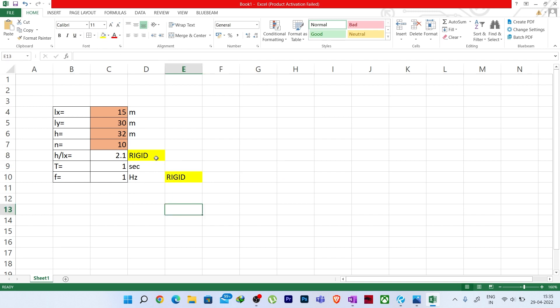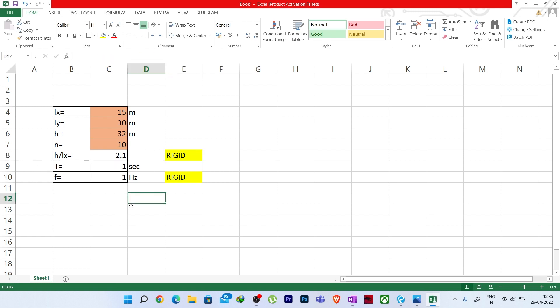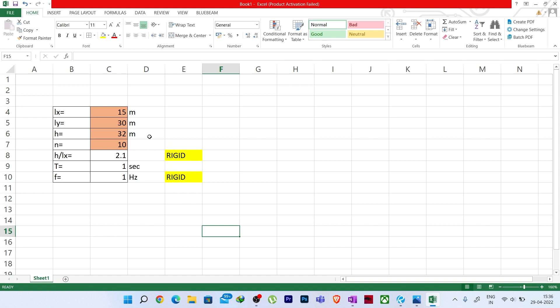We can say that now we will proceed to find the wind force for our structure. The process for finding wind force for a dynamically wind-sensitive structure and a rigid structure is different, so we need to decide which category first.